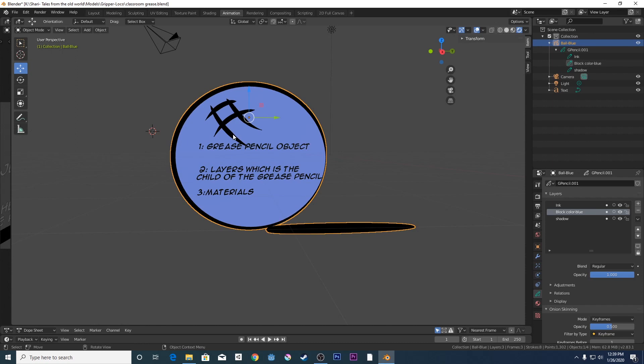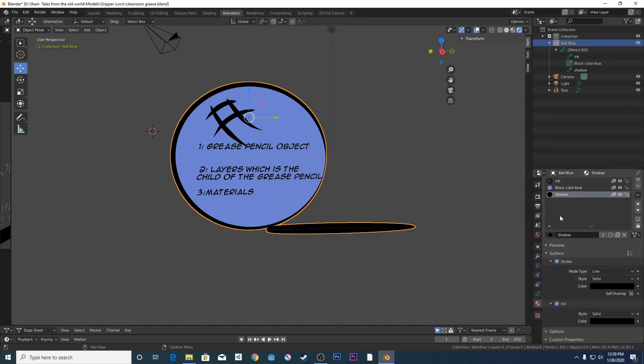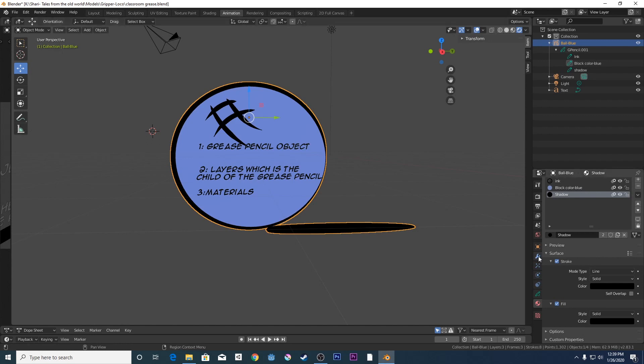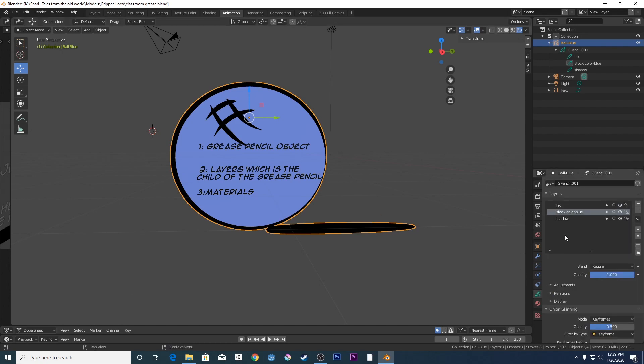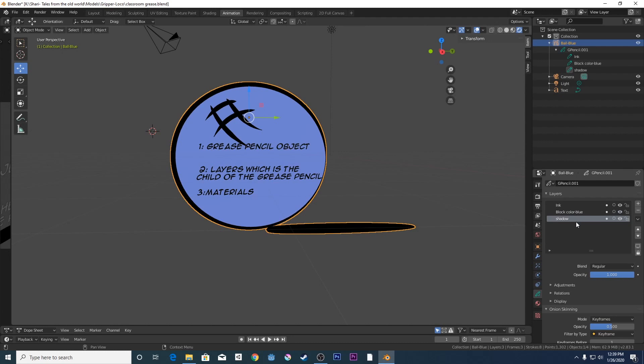You also will have your materials within that particular individual Grease Pencil object. So let's just touch on the materials. What I usually do is I will then say, for example, this ball blue, I would then have the materials for this ball blue. So I've got that coincide with my layers. So I've got my ink material, and I've got my block color material and I've got my shadow material. So that I don't get confused, I've got them all linked. So I will draw on that layer for my ink and on that layer for my block color and on that layer for my shadow.